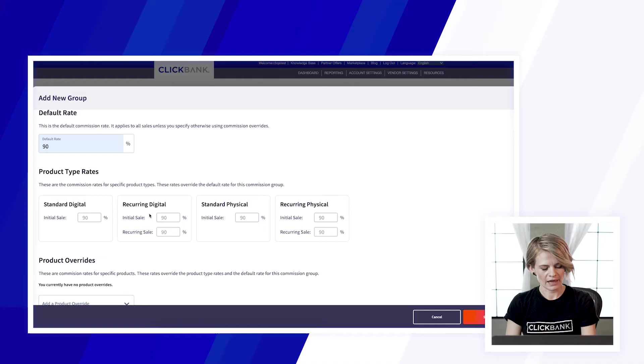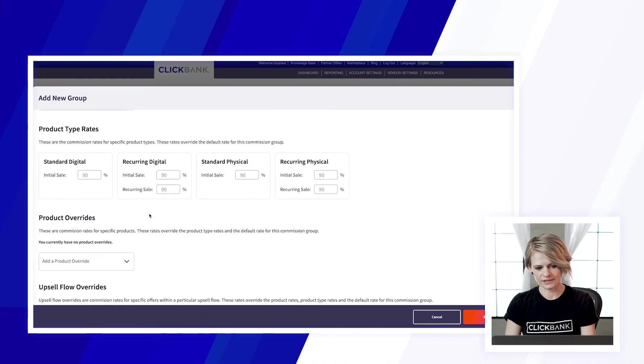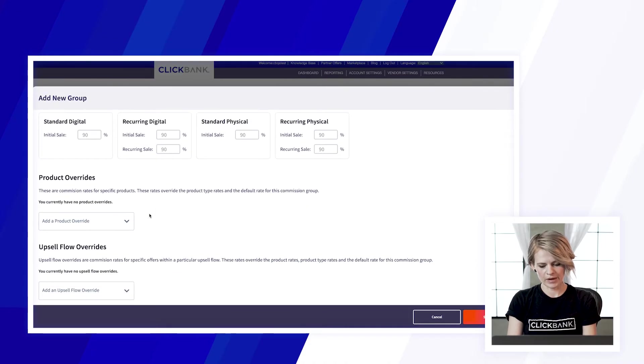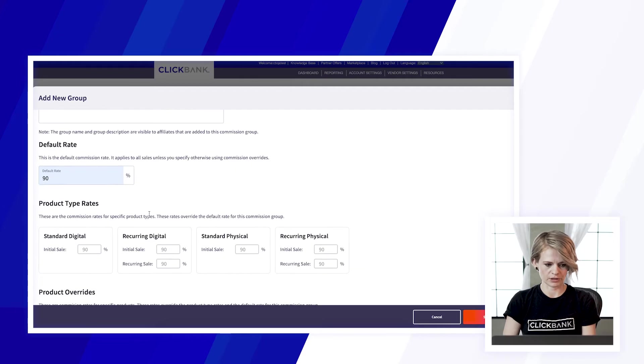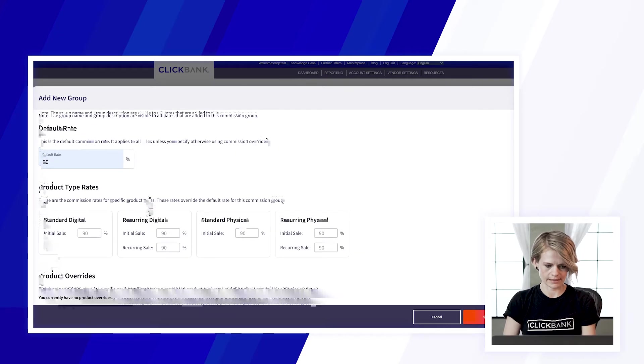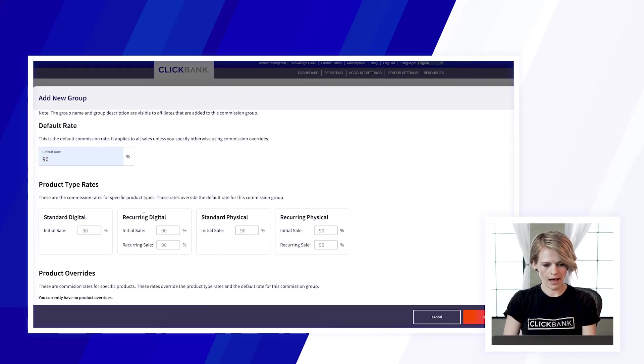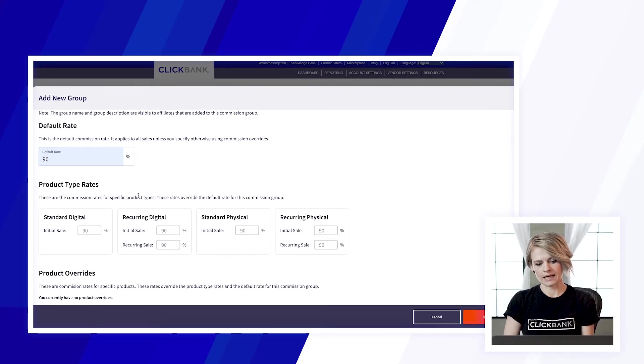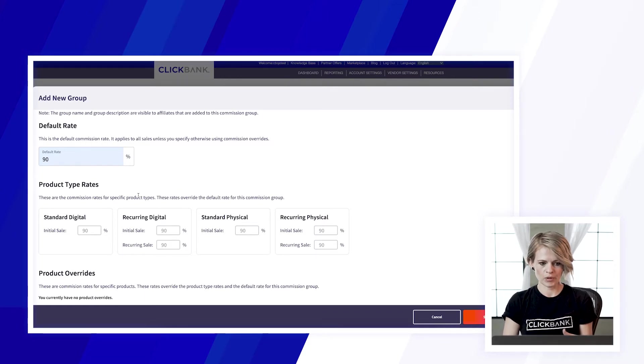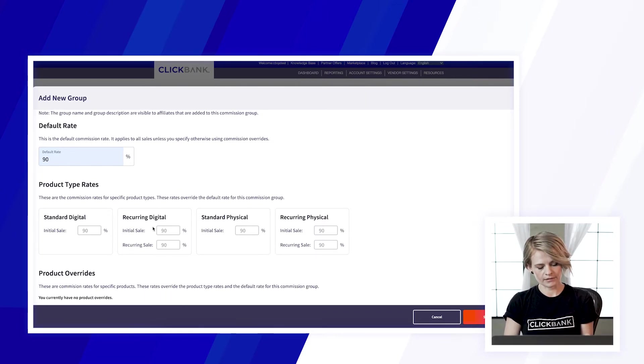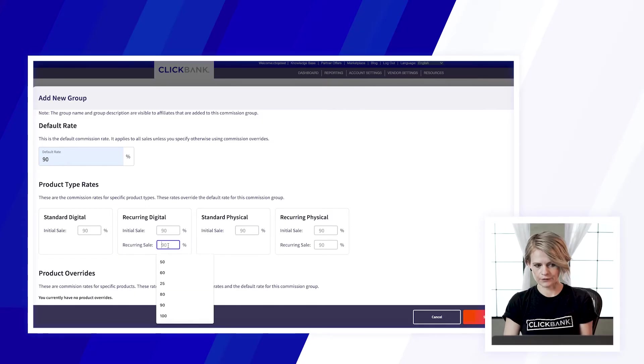So each Commission setting that you have in here, each layer is kind of a trump card for the one above it. If I want all these affiliates to get paid say 90% commission on all sales I can set that here and I don't need to add any other commission settings here but I can customize this further.